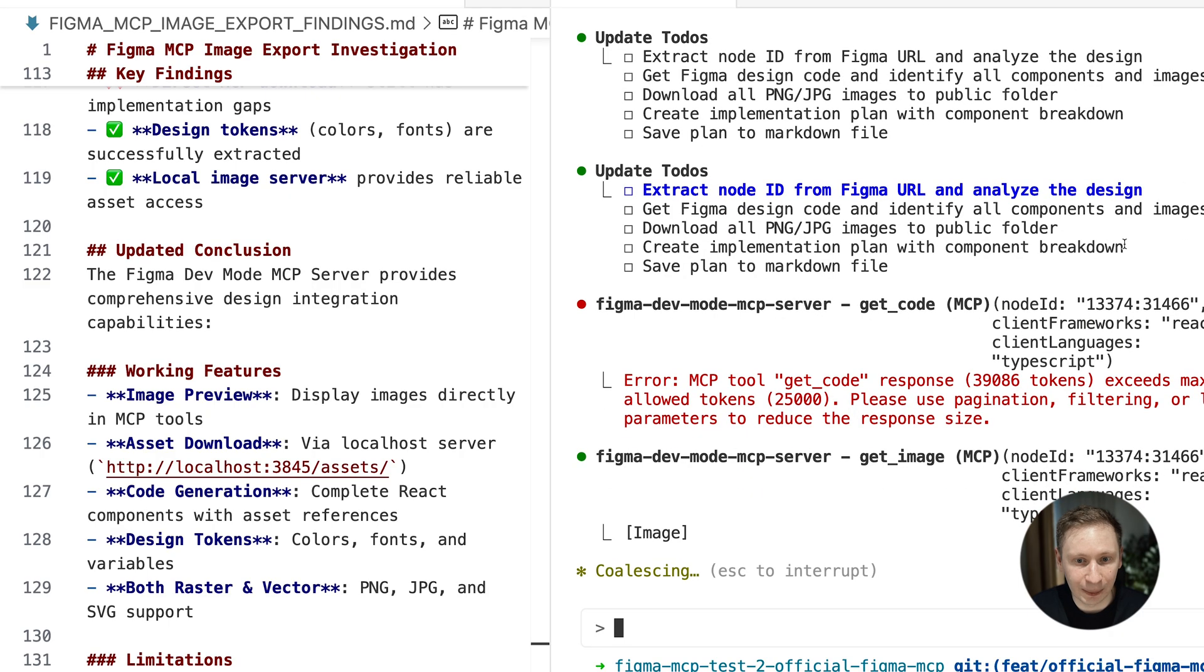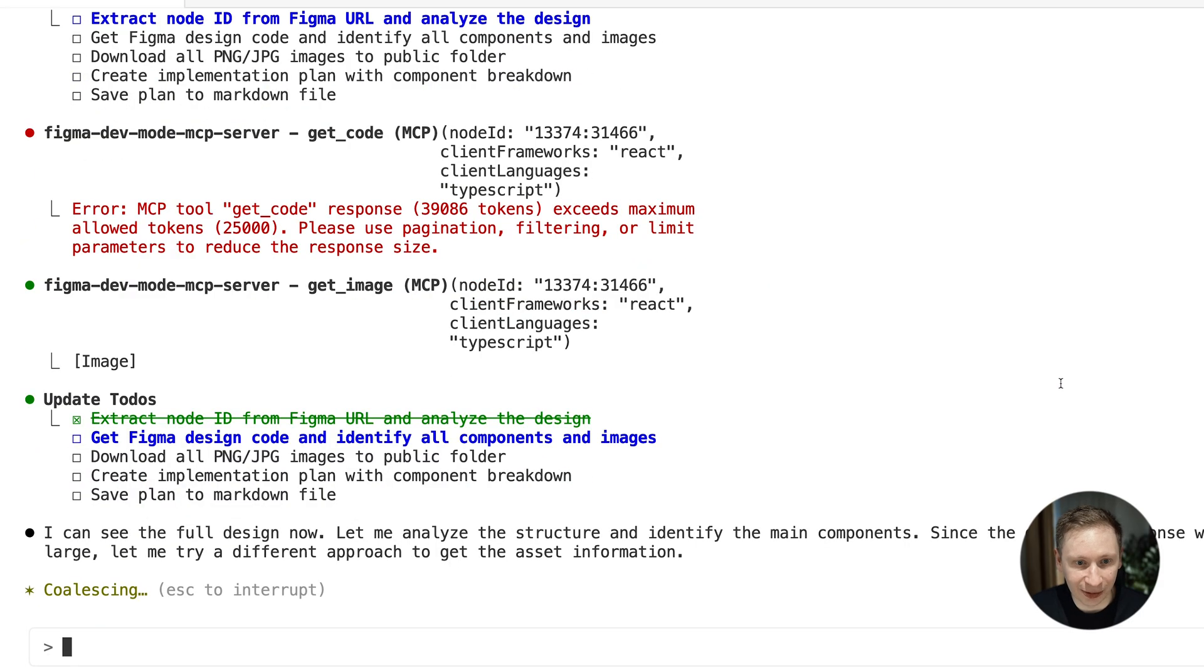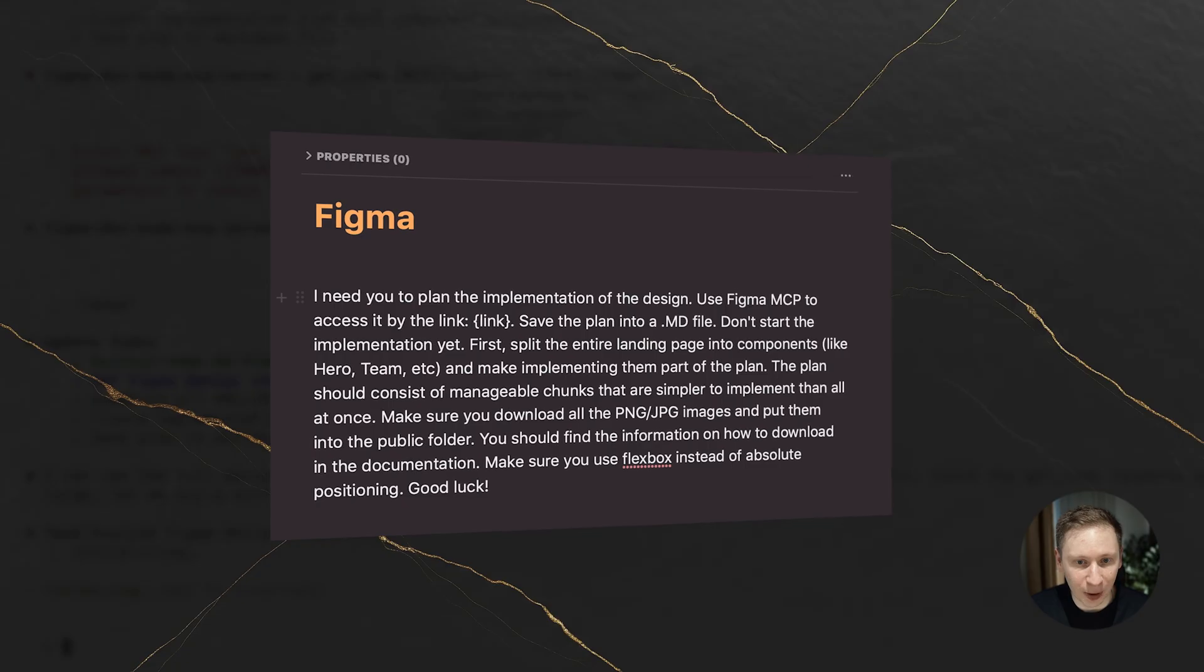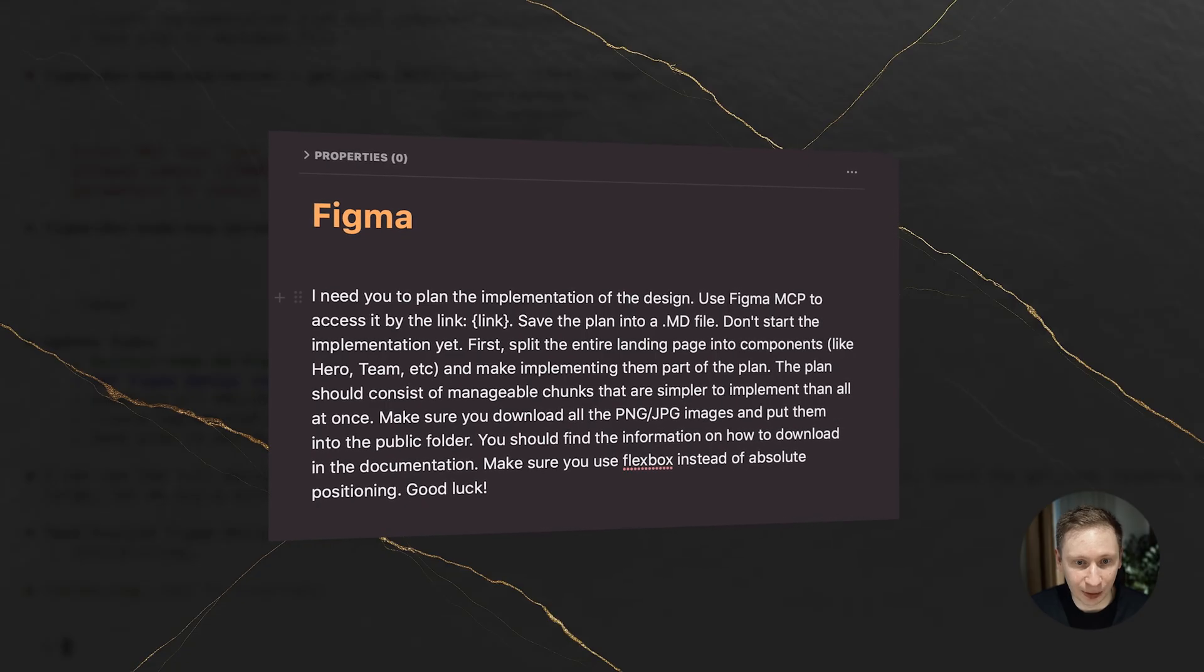This time, no more one-shot attempts. Instead, I asked Claude to first inspect the design and create an implementation plan. I wanted a list of manageable commits. Things I could tackle one by one with a clear context each time.